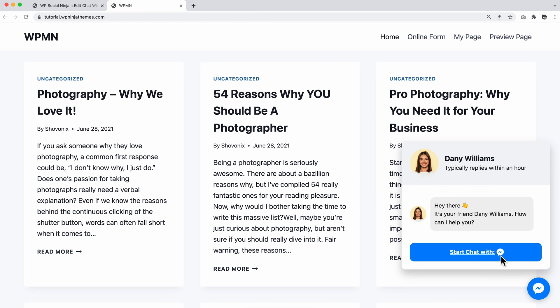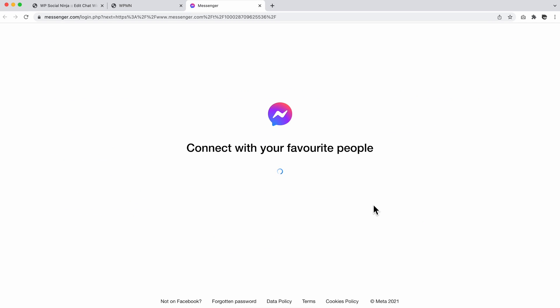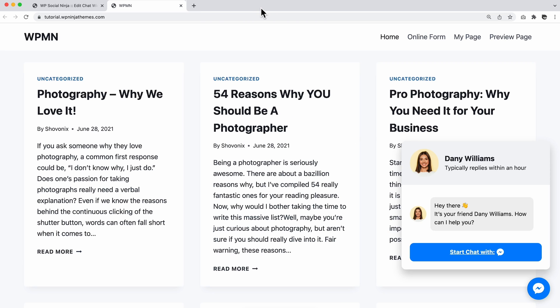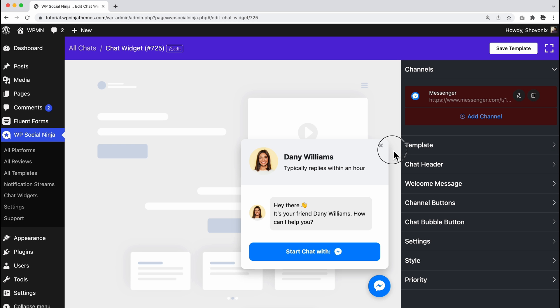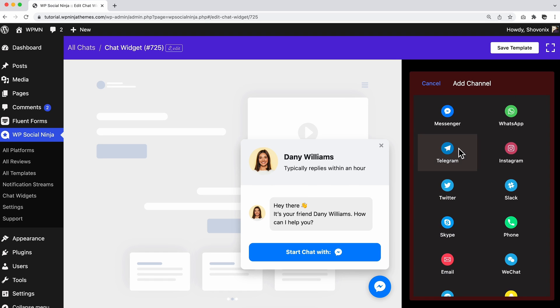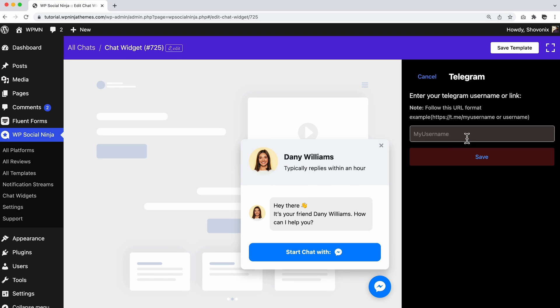By the way, you are not limited to only one platform. To add more platforms, click on the Add Channel button and follow the similar steps.